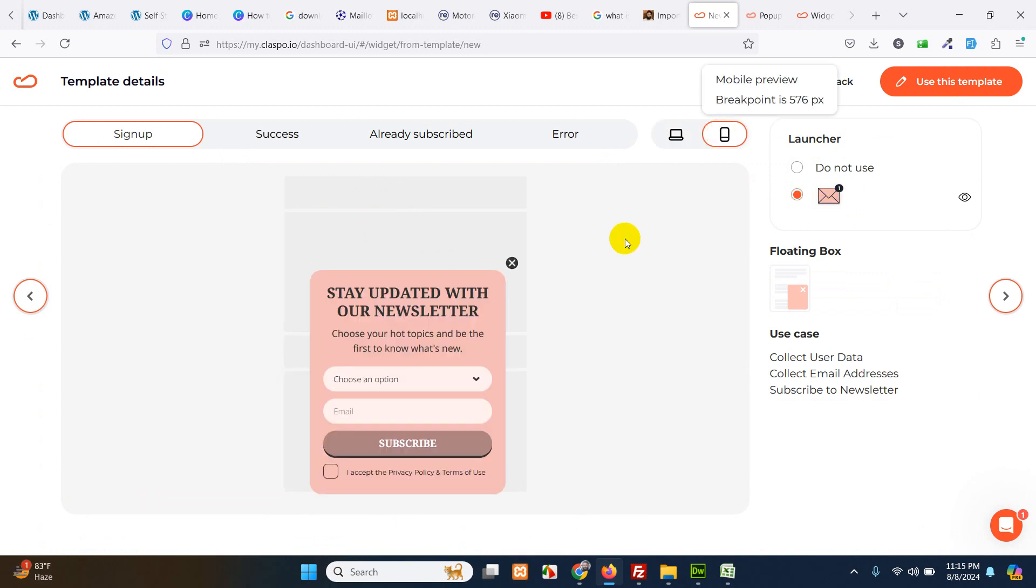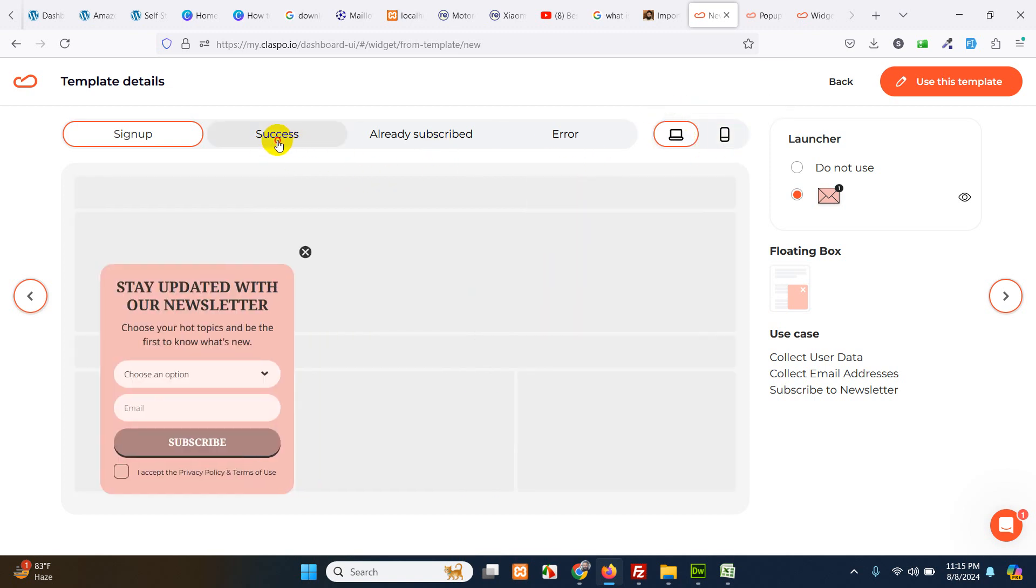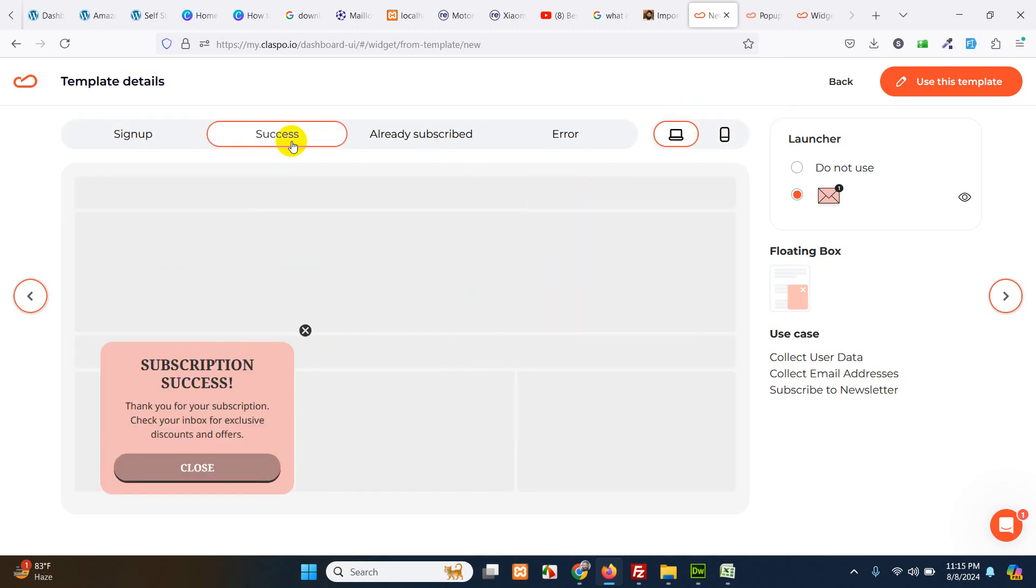On mobile phone it will look something like this. Here it is close button. There is accept and choose option and email. So let's see how success looks like whenever the form is succeeded.